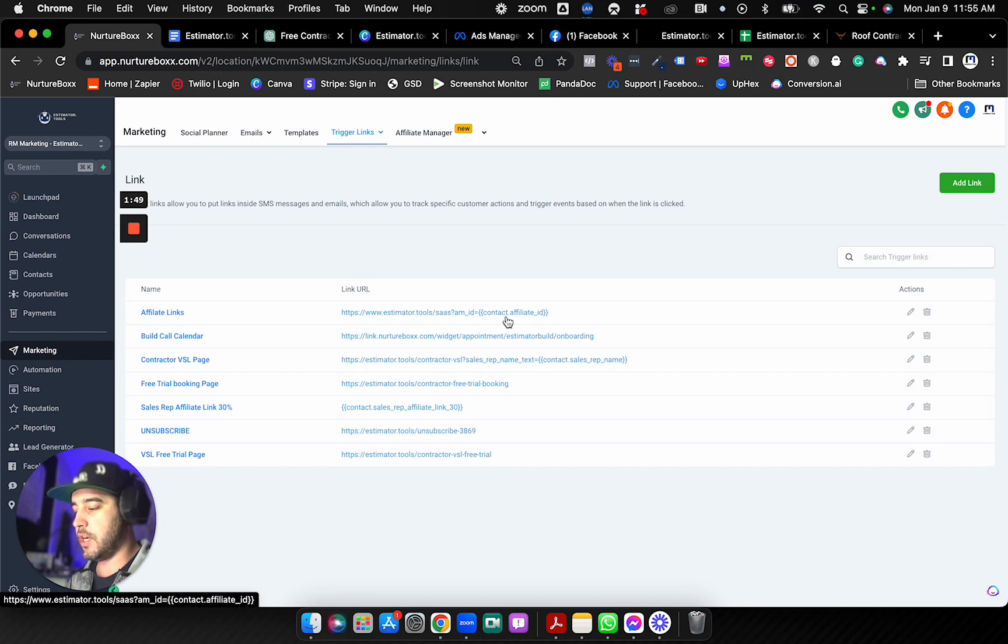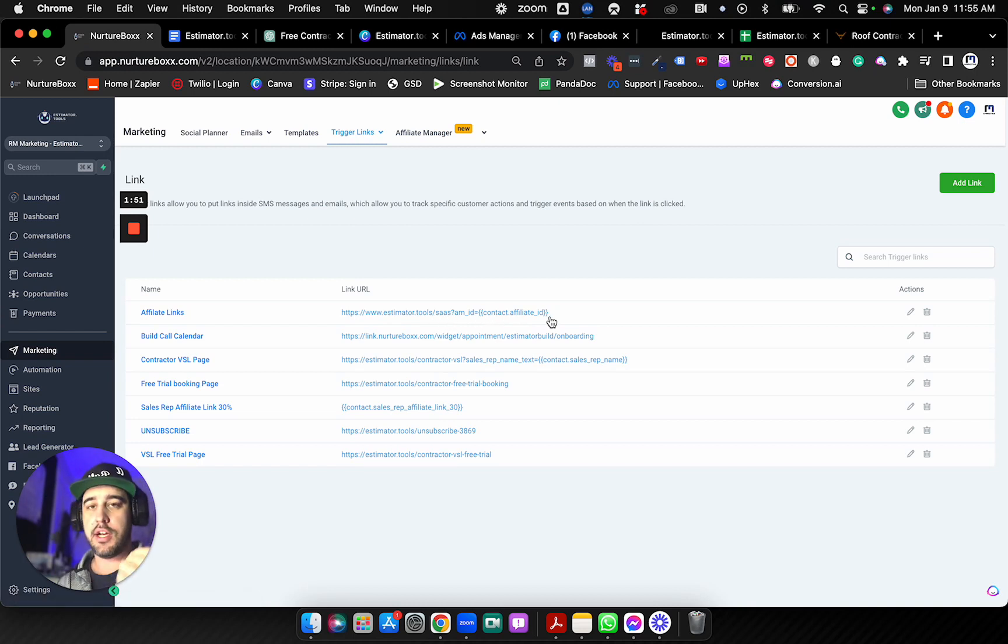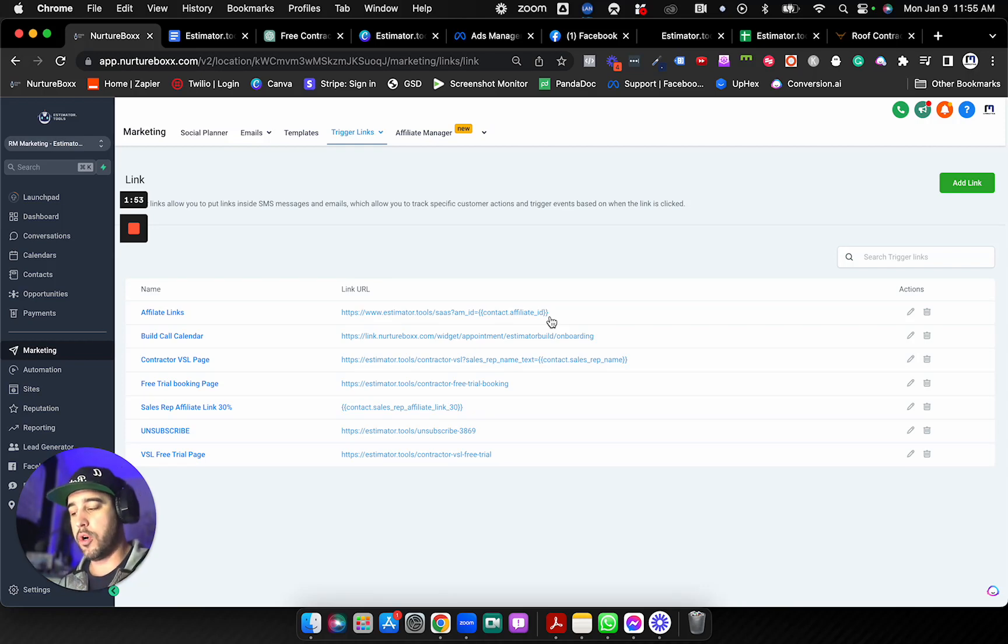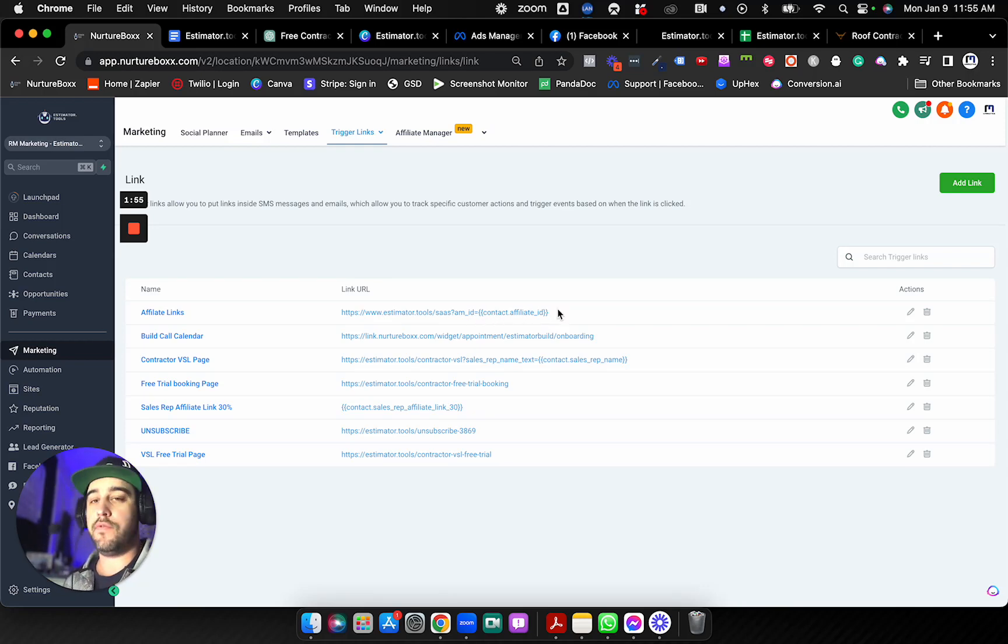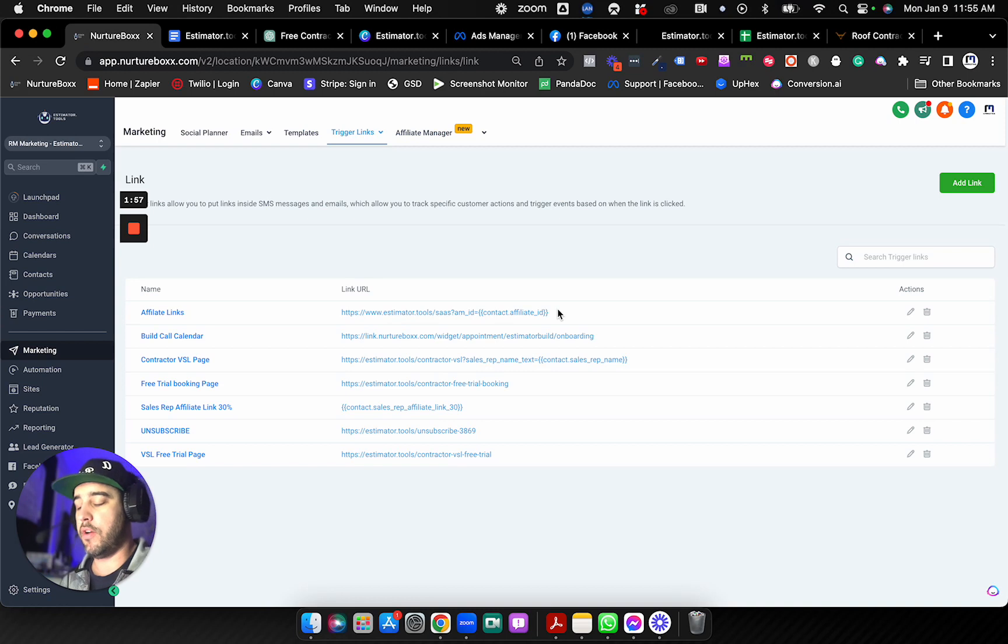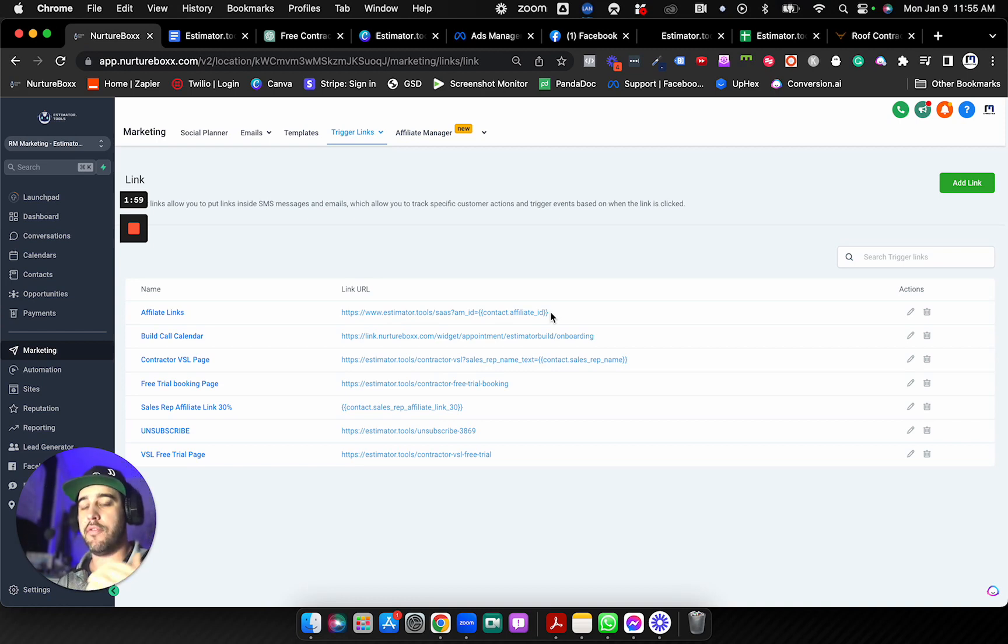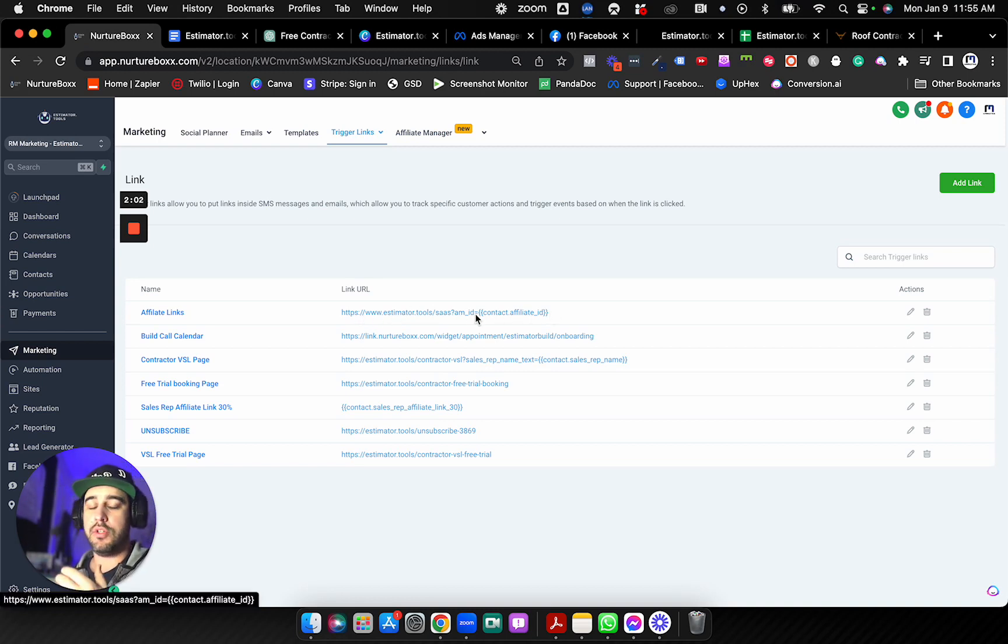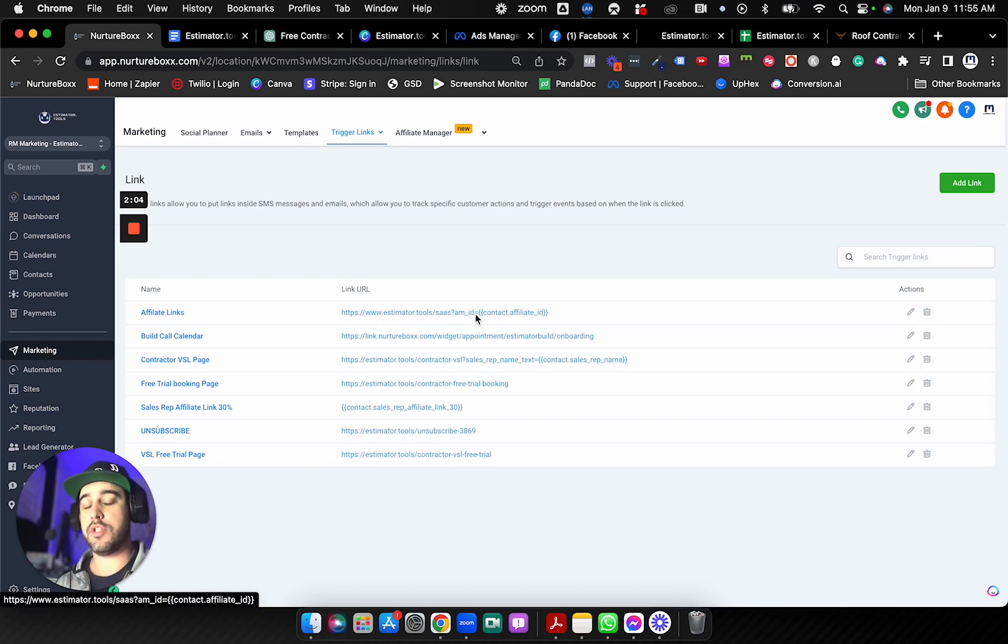Contact affiliate ID. So that is obviously a custom field that is on the form. This just takes that custom field that gets put in by the ref URL into that form. And so you just send this link in your follow-up campaigns for somebody who's going to purchase.